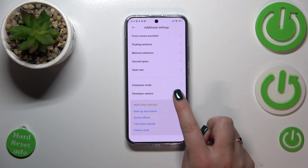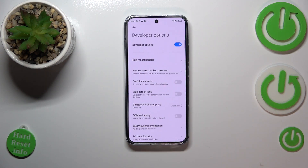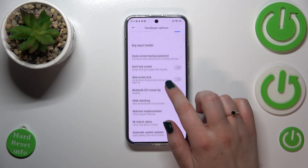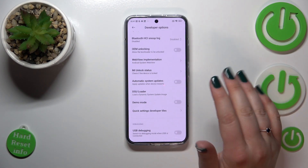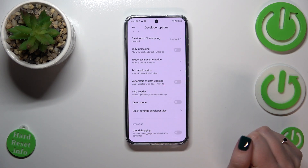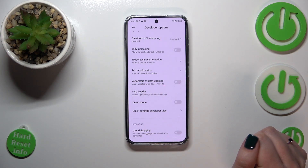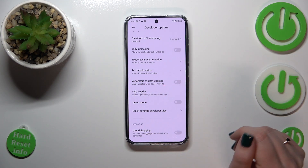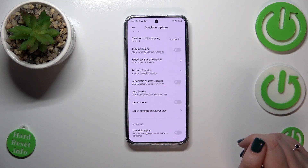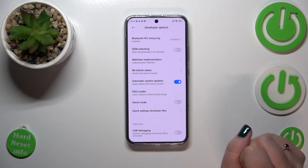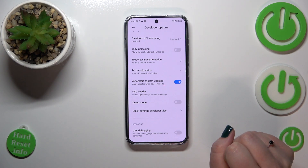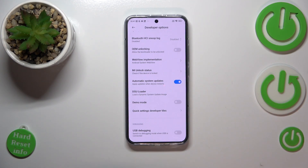Here we've got the Developer Options — let's enter. Right now we have to scroll down just a little bit to find Automatic System Updates. As you can see, in my case this option is turned off, so we have to tap the switcher to turn it on.